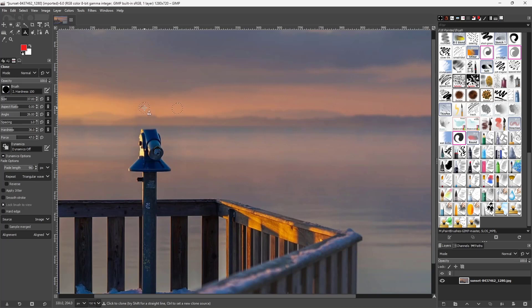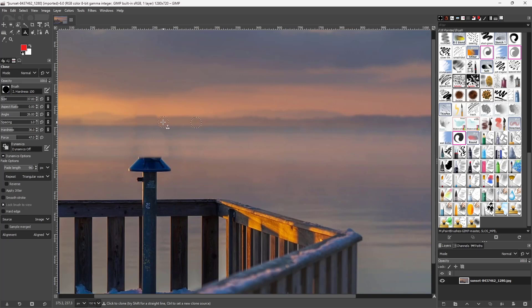You can click and drag around, let go of the mouse, and then click and drag again to remove the object from the image.